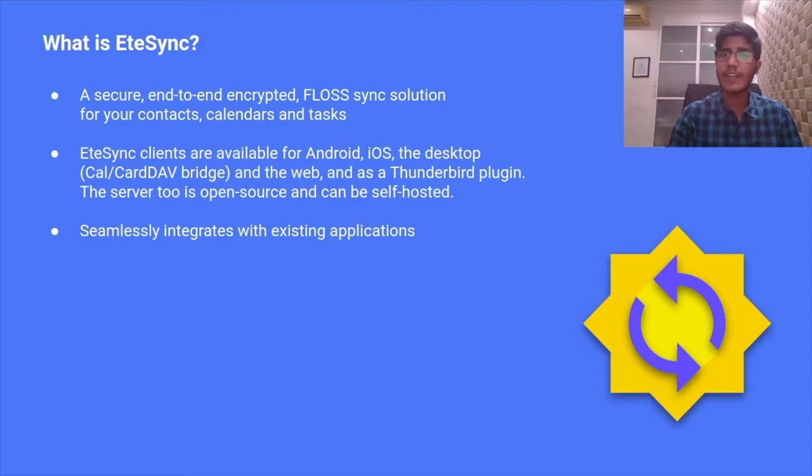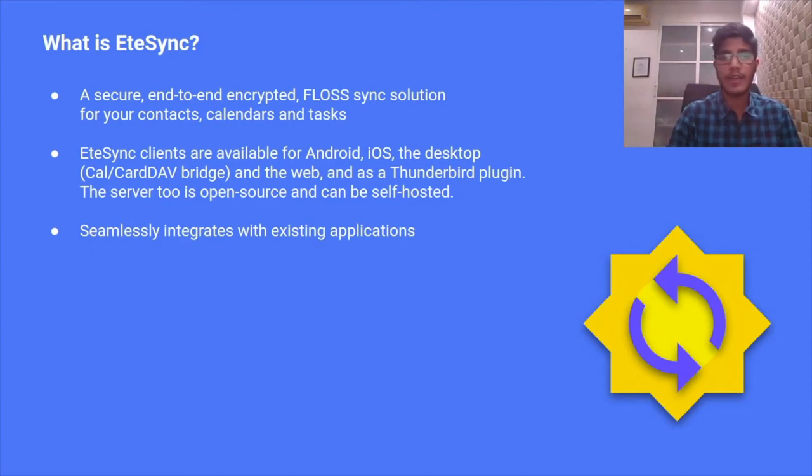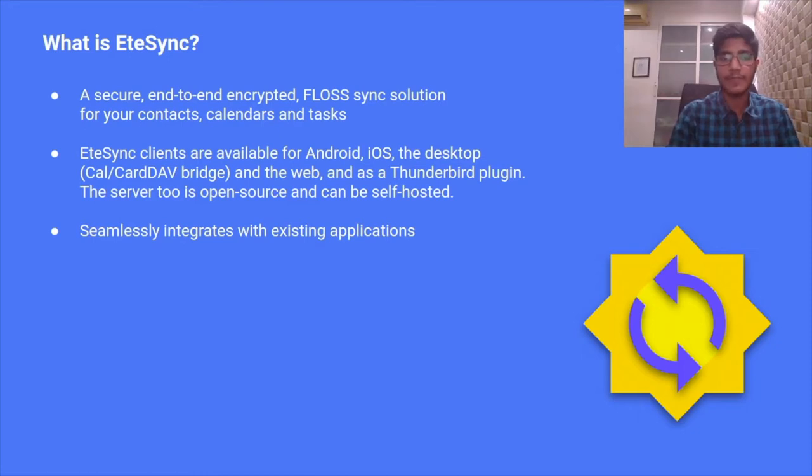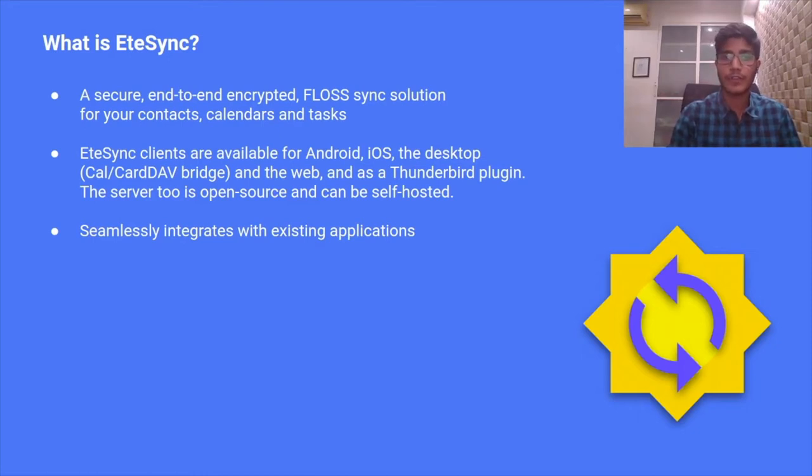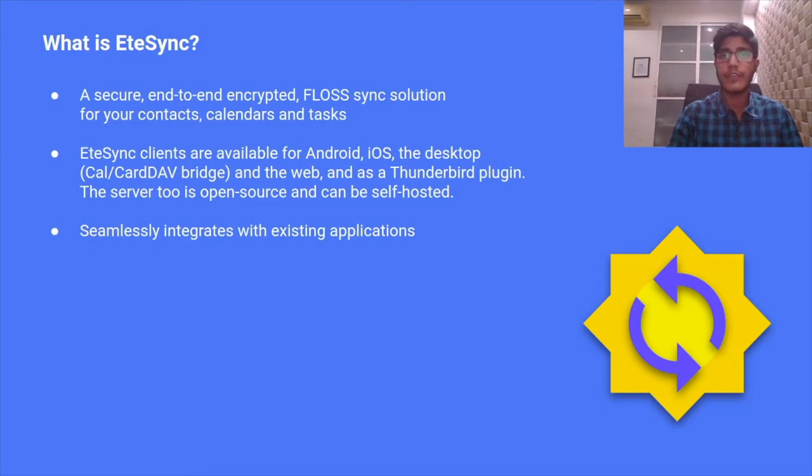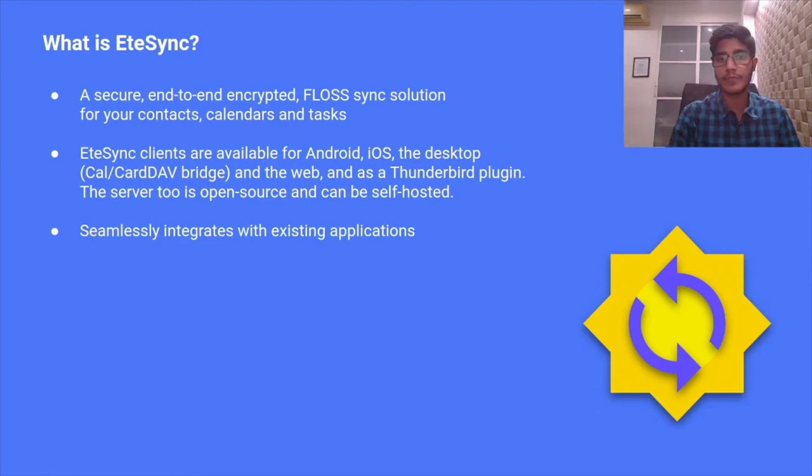EteSync clients are available for a number of platforms including Android, iOS, the desktop CalDAV CardDAV Bridge, the web client, and a Thunderbird plugin has been developed recently. The server is also open source and can be self-hosted. EteSync integrates really well with your existing applications. For example, on Android, you could simply download the EteSync app and use your favorite calendar app to sync your EteSync events.